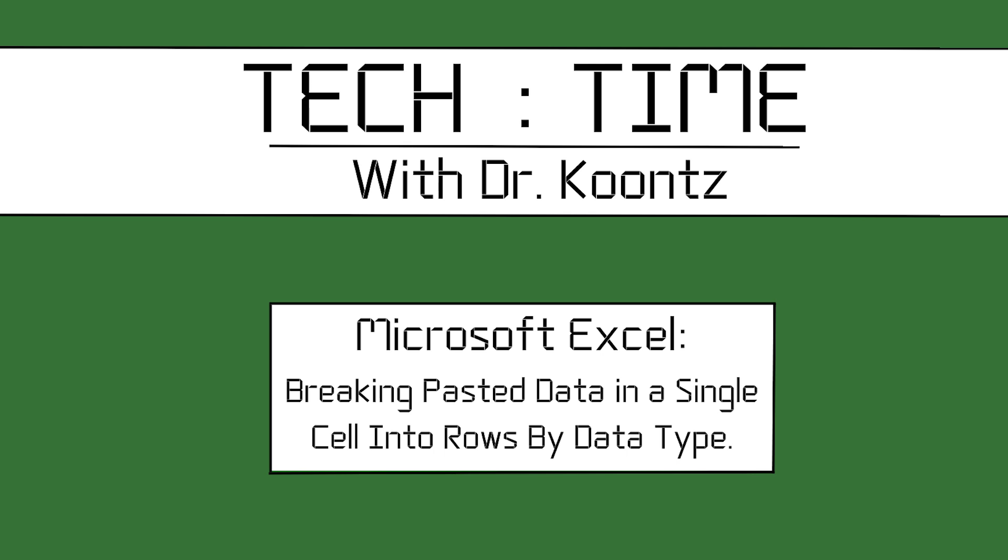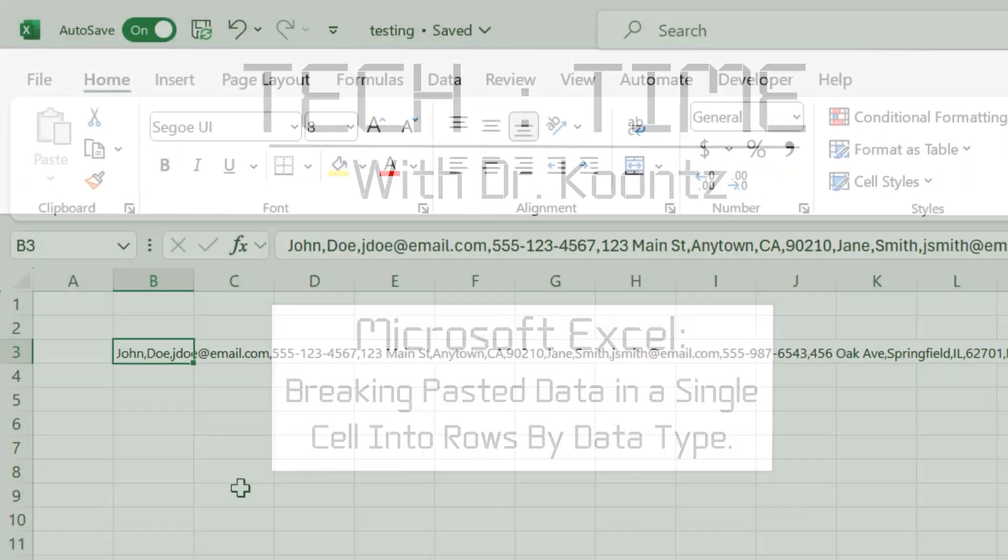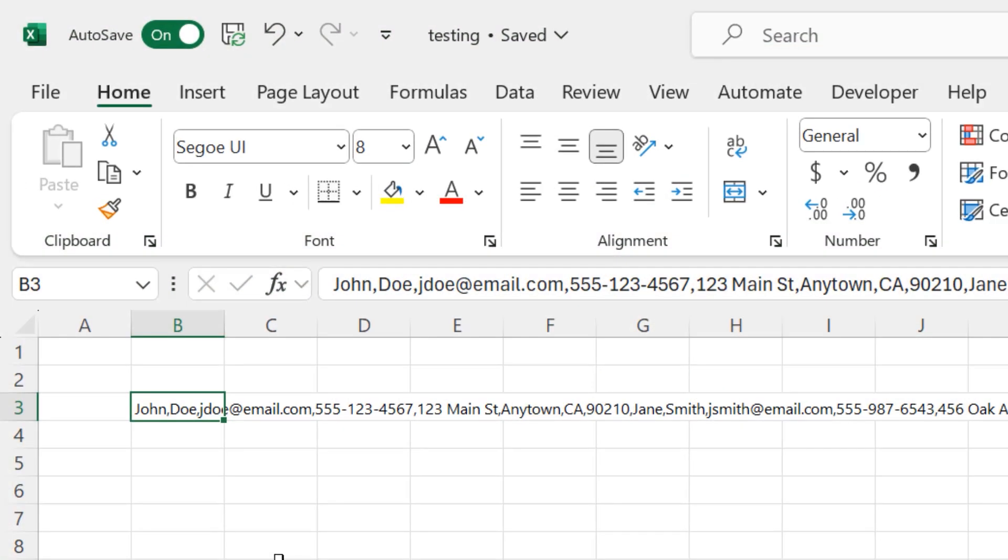In this video, we will be breaking apart records of comma-separated value data that all landed inside the same cell. As you can see, I have imported some test data into Excel.